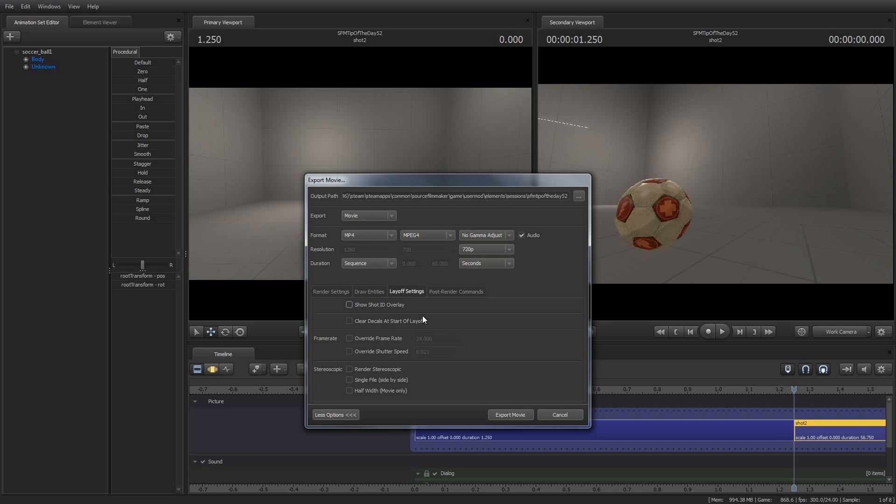And that's something that I would recommend for group collaboration efforts. Turn on your shot ID overlay, and that way the other people who are seeing it can correspond it to or correlate it to what they're seeing on their systems.